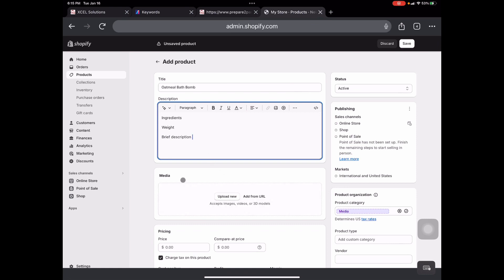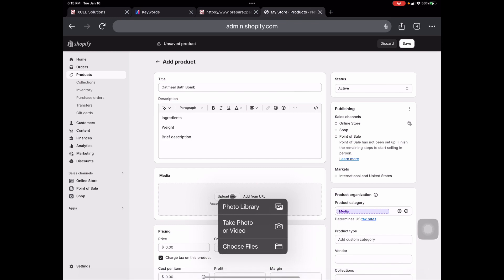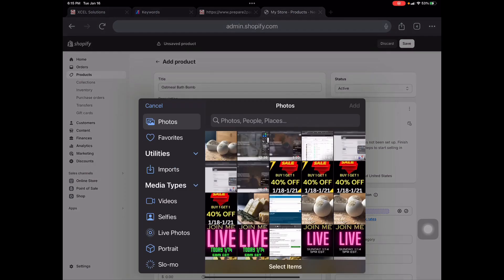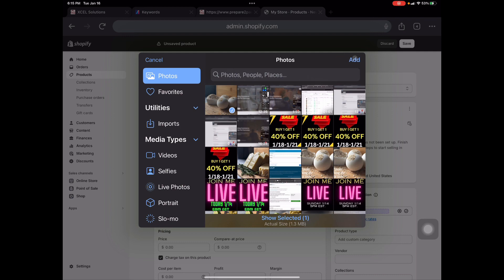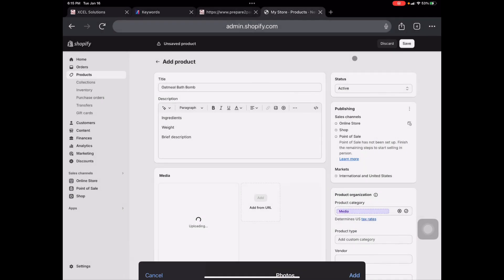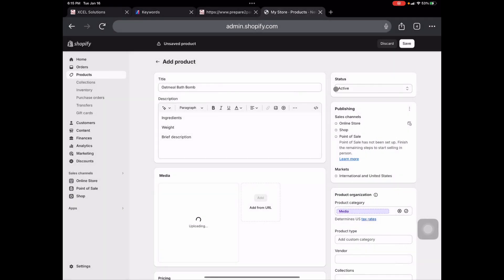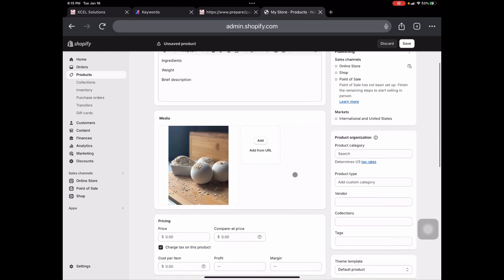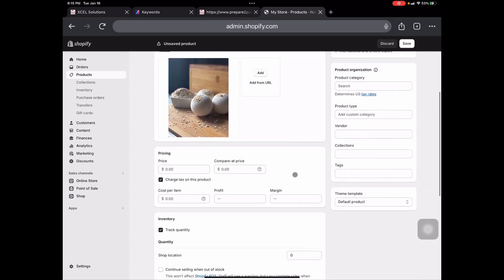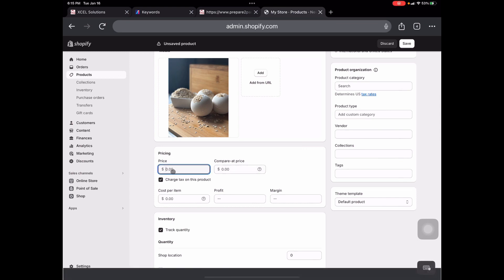Now from there, we're going to go down to the media section. This just allows you to upload, you can upload as many photos as you like. I typically just do one photo, but we're going to add our oatmeal bath bomb here. And next we're going to go down to pricing. Now for the pricing, just for the purpose of this video, we're just going to set a price.